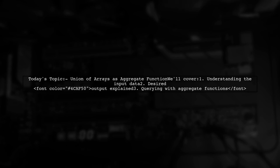Our viewer is looking to combine information from multiple rows into a single summary, specifically focusing on how to use the union of arrays as an aggregate function.